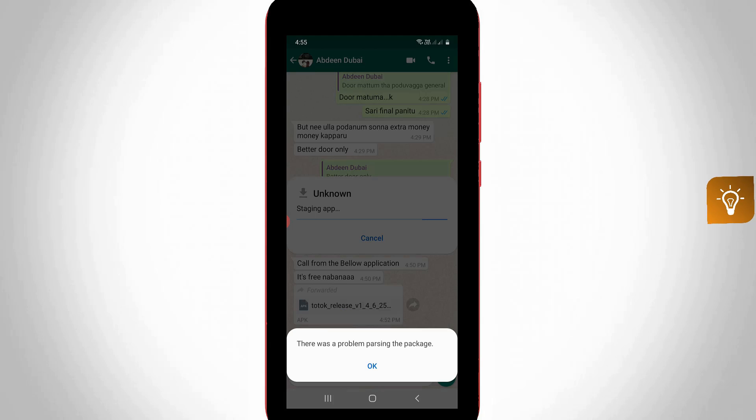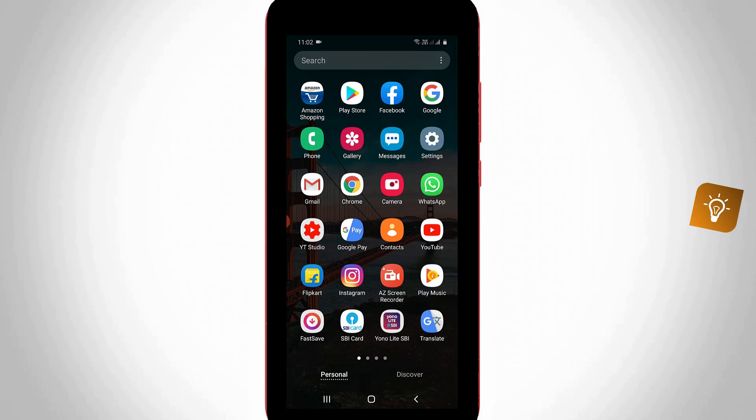So how to fix this kind of error message on your Android mobile? But before going to our tutorial, first of all, why is this error message happening?